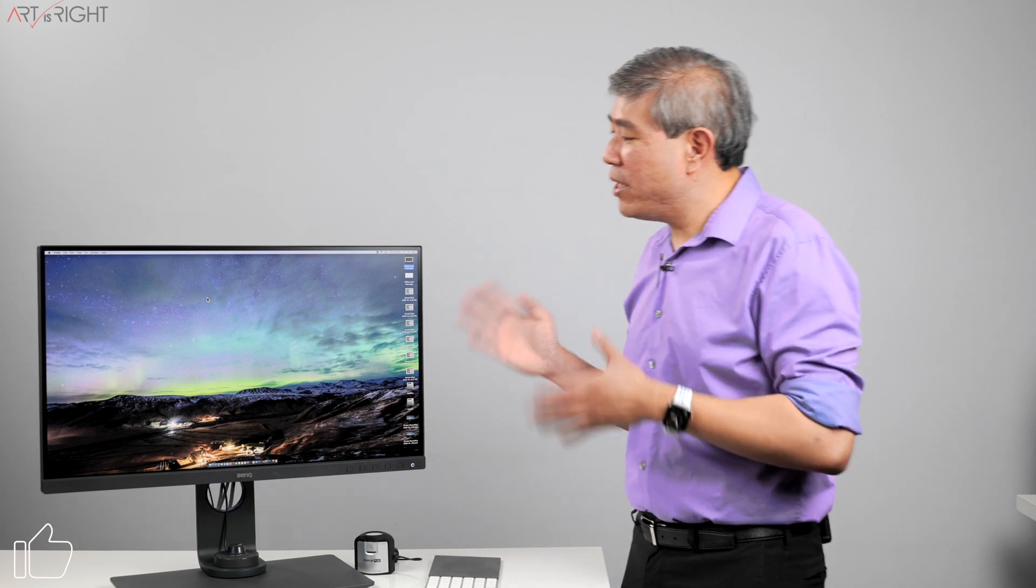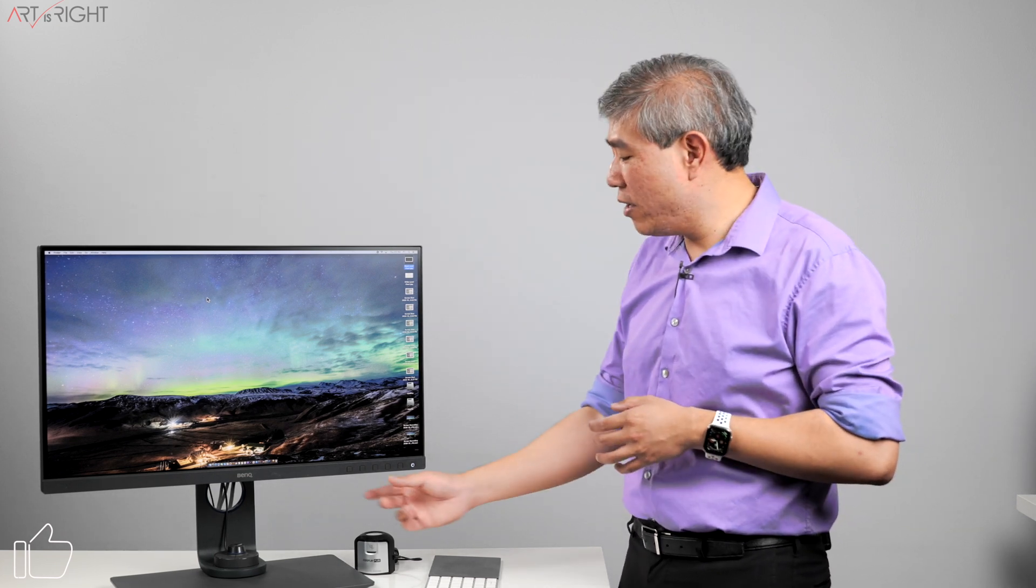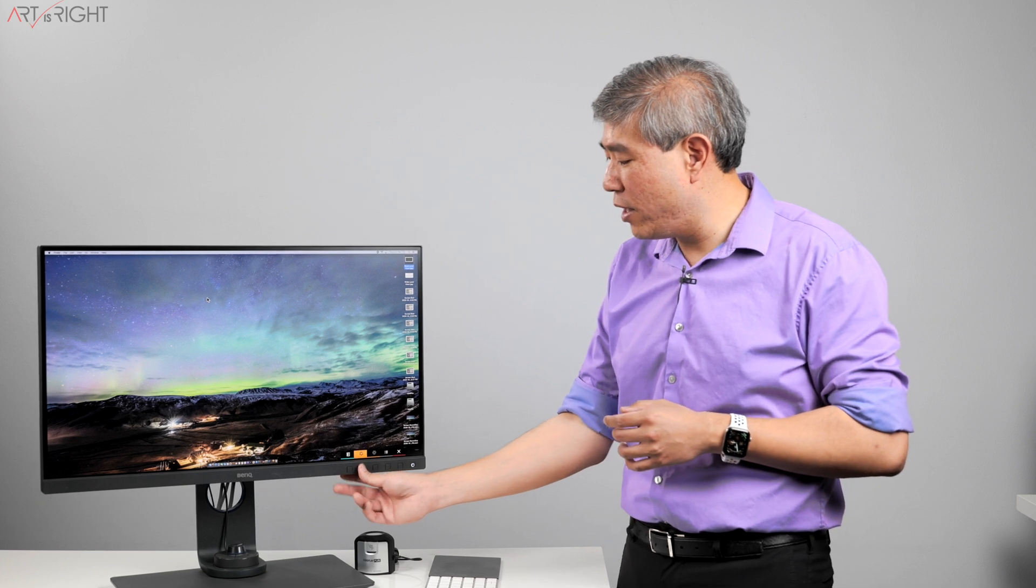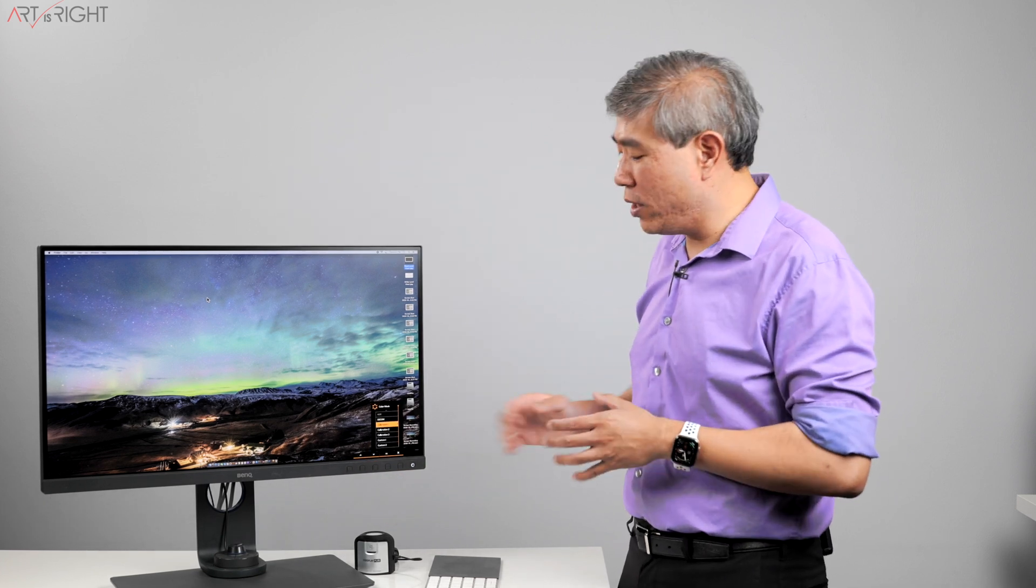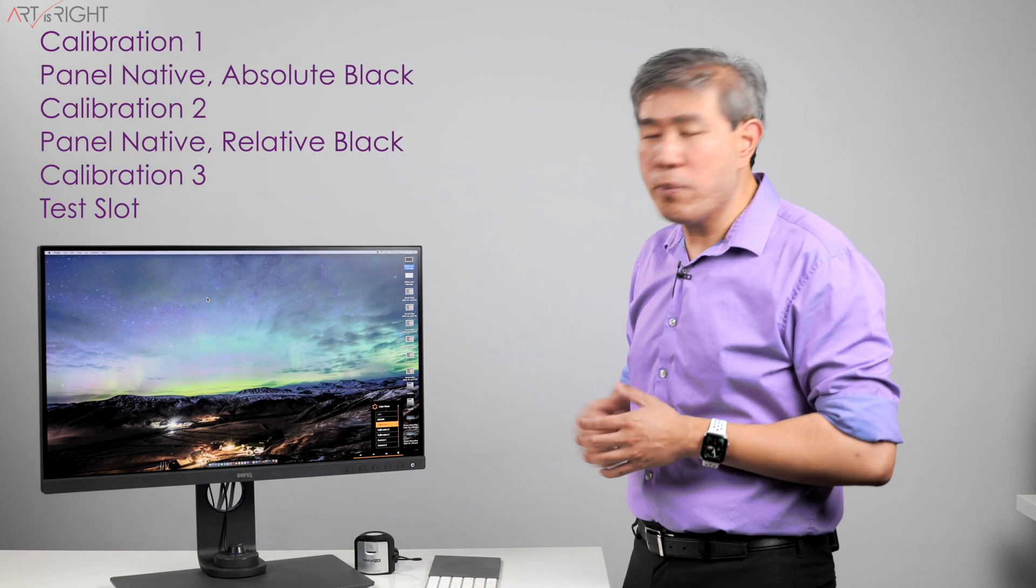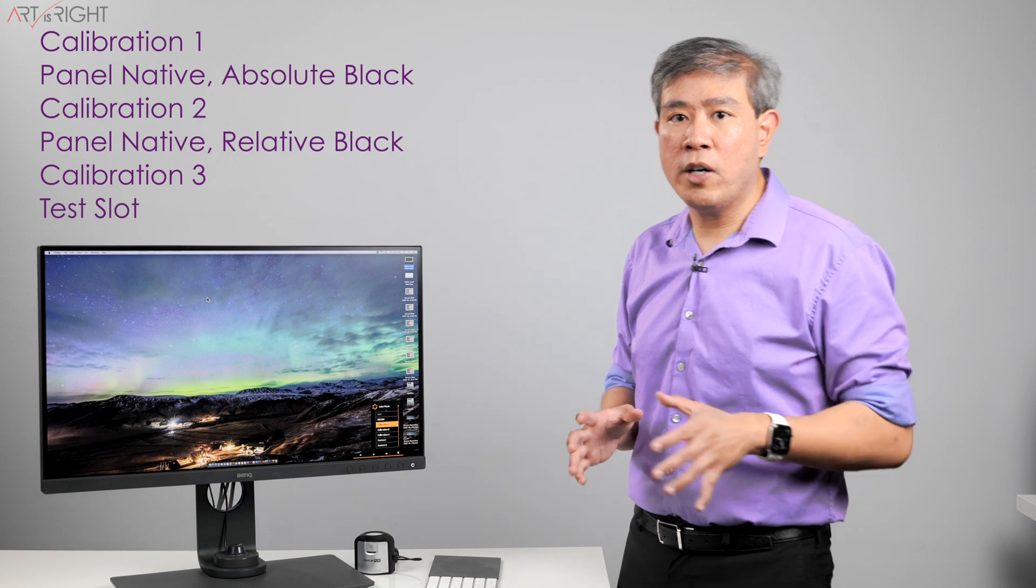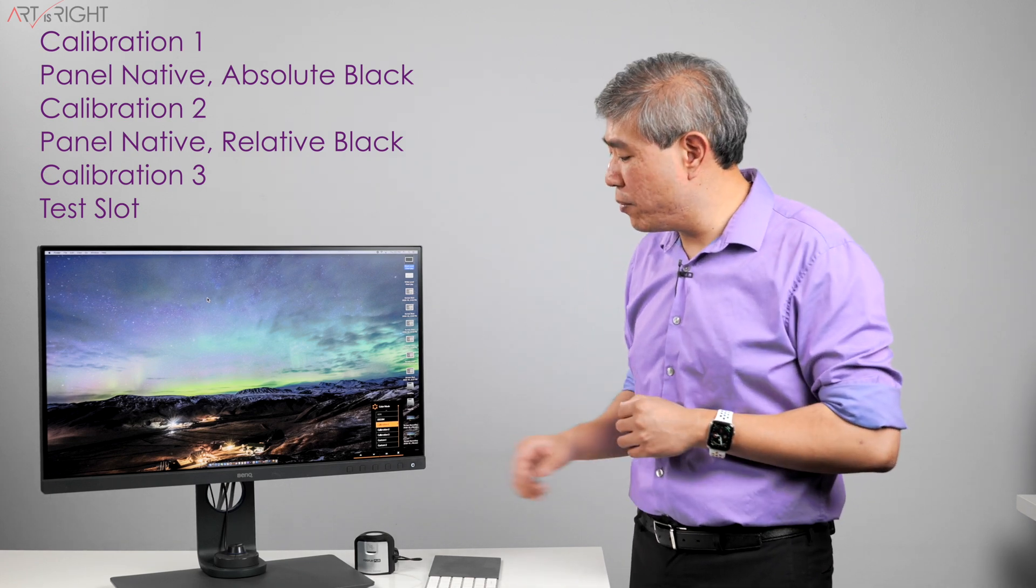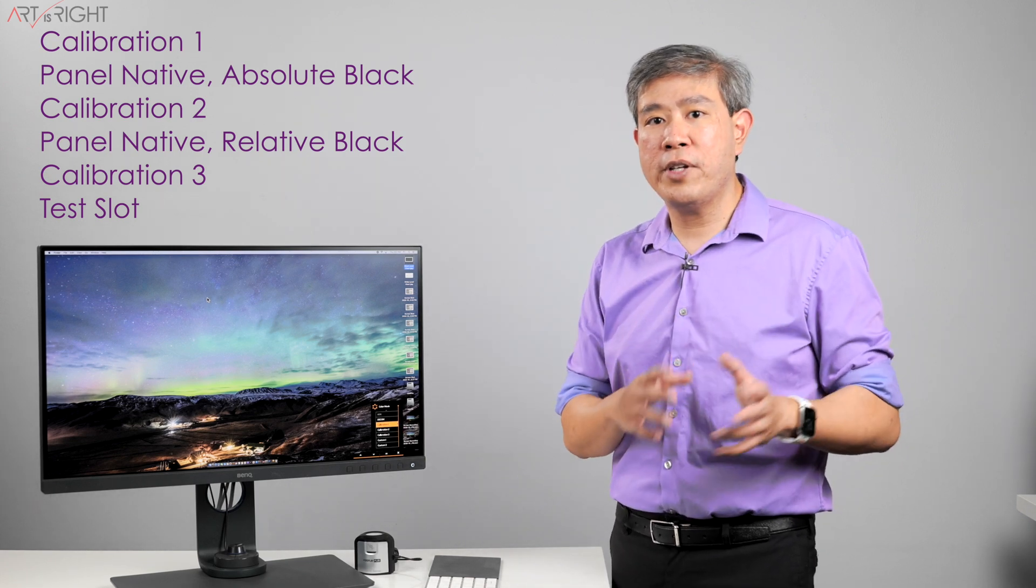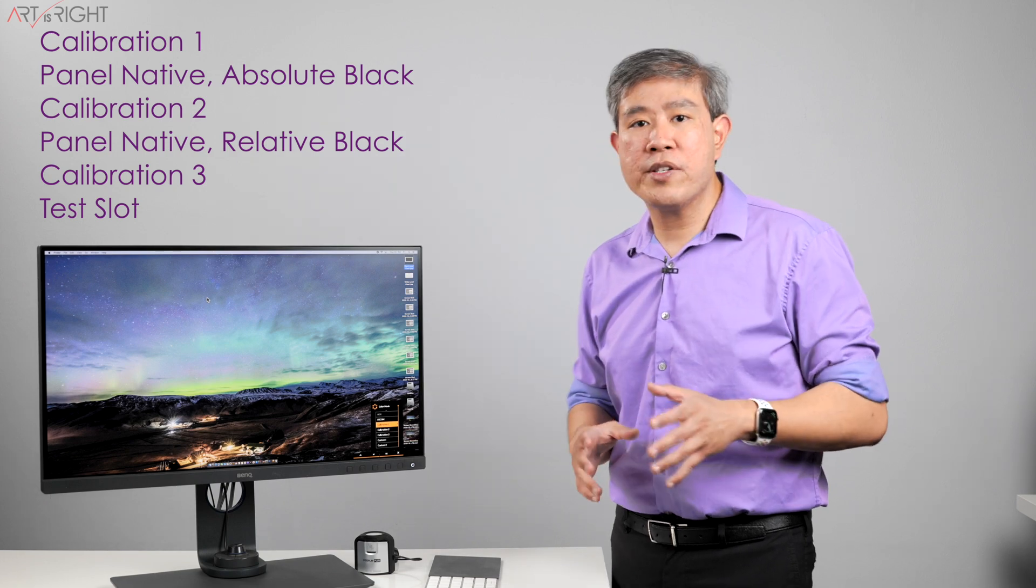I have the BenQ SW270C here, and on this display it has three hardware calibration slots which I already have gone in and run the calibration on. So in calibration one, where we're on right now, this is panel native absolute black. Calibration two is panel native relative black, and calibration three...